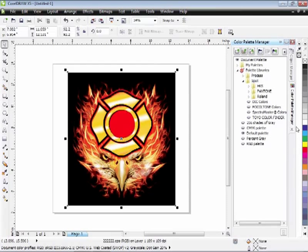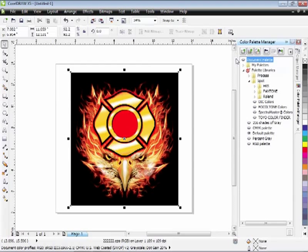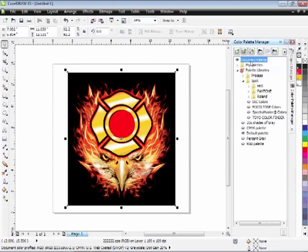And if you don't see the colors in your color list to the right, turn off the document palette eyeball, turn it back on, and there's our colors.